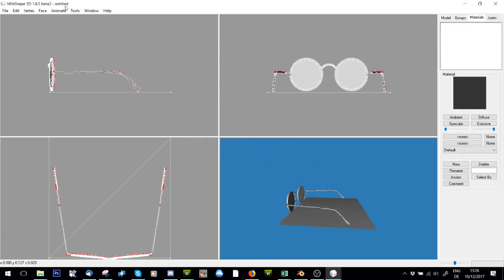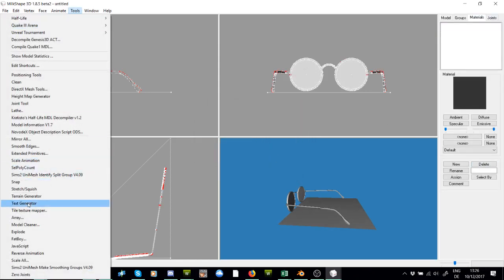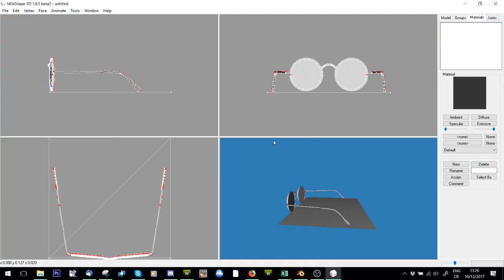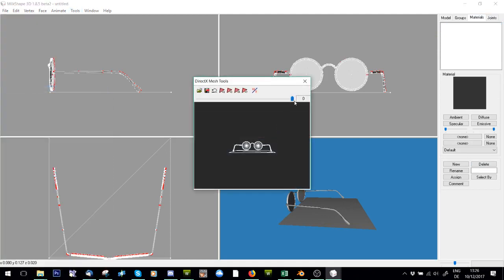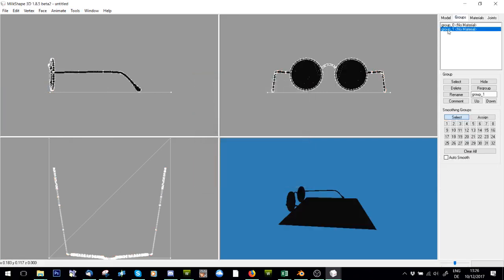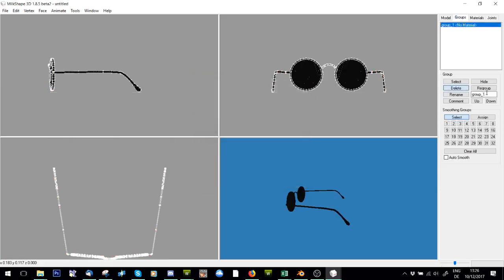Sometimes it helps to go to model cleaner first, press no, and then try the direct mix mesh tool. You can see for some reason it then works. Okay, so I'm just going to lower the poly, delete that group again, call this group zero.